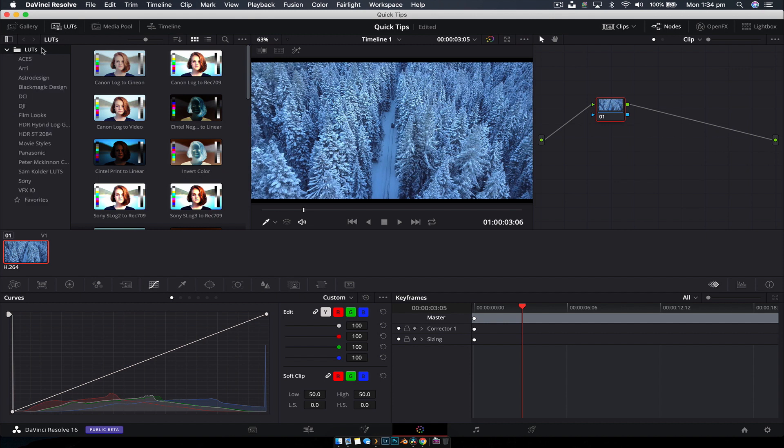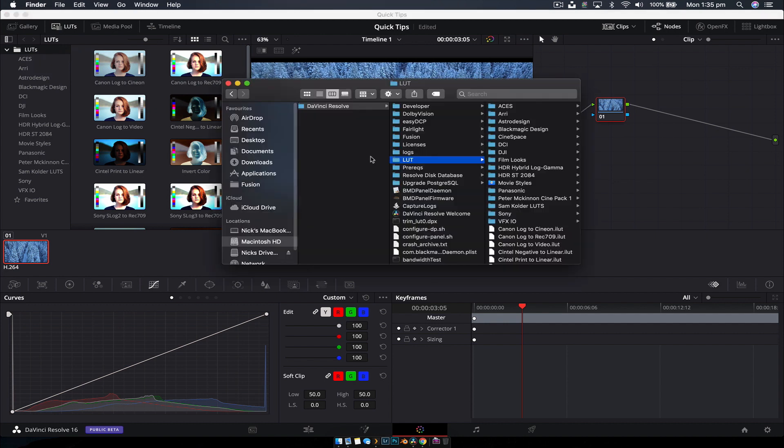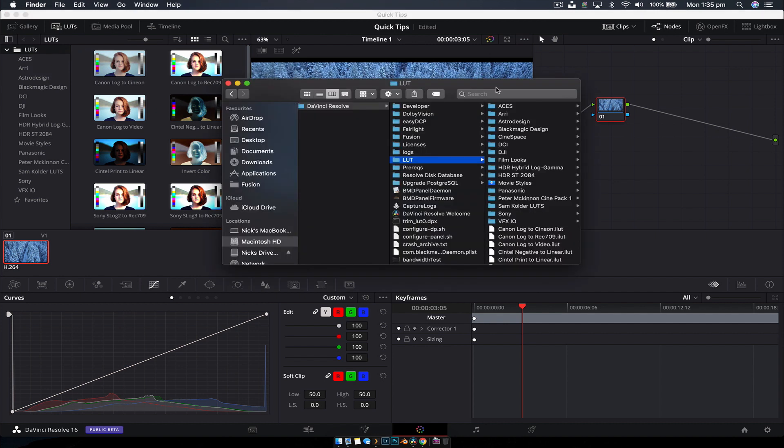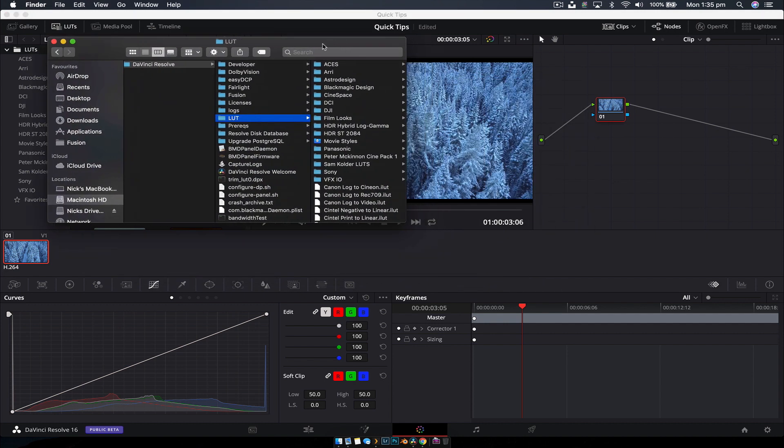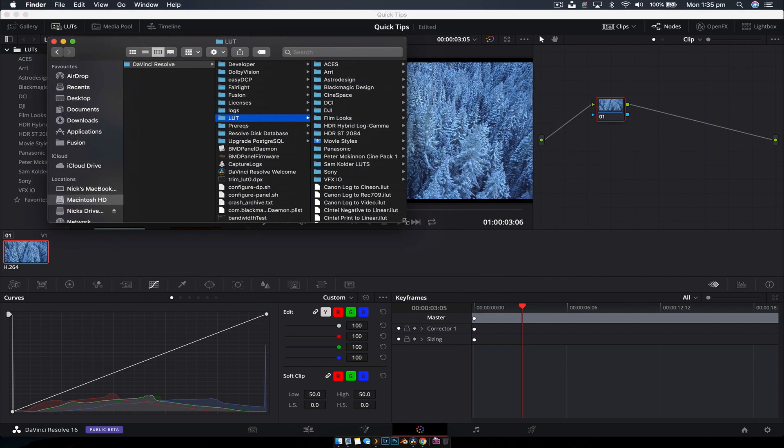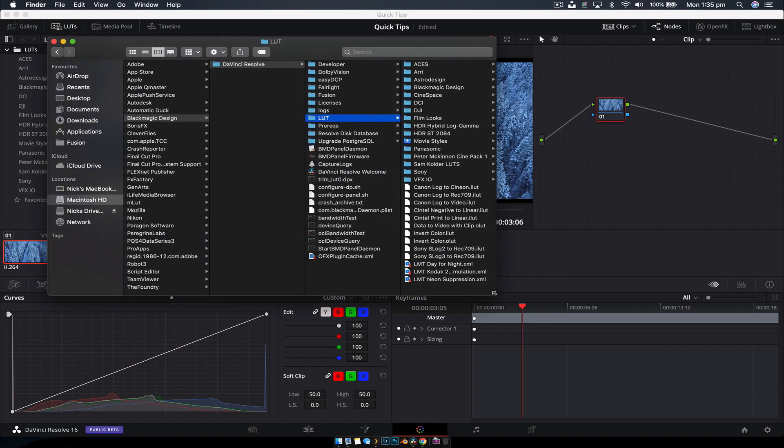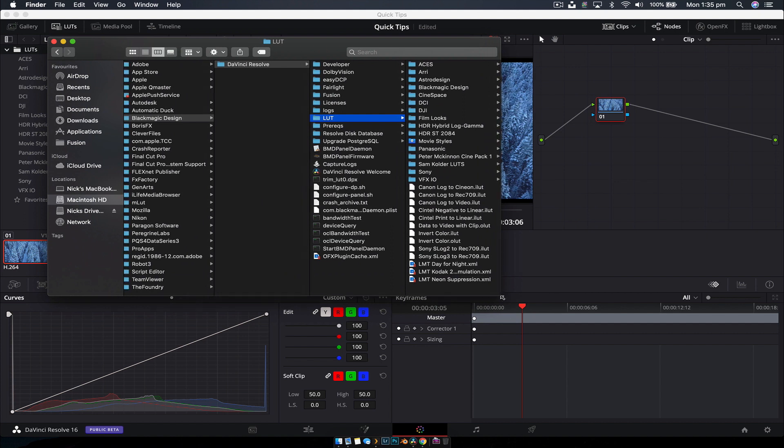With that open, right click on the LUTs folder and go to reveal in Finder, or it'll do the similar thing for Windows. This will show us where this folder is located in our directory, and now it's really quite simple.